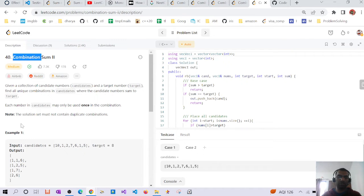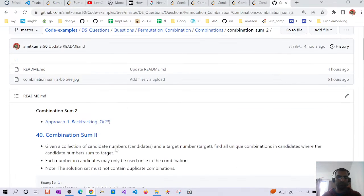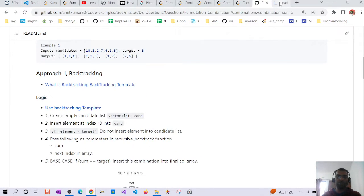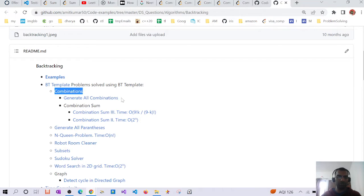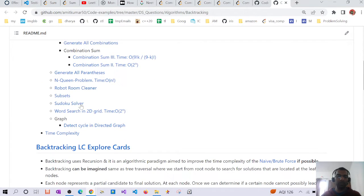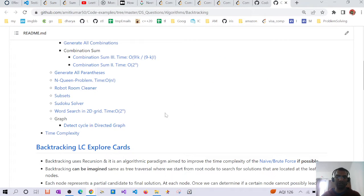As we know, all combinations, permutations, and similar problems are solved using backtracking. Problems like generating all combinations for combination sum, generating all parentheses, the N-queens problem, and subsets can all be solved using backtracking. We'll apply the backtracking template to this problem and see how it works.